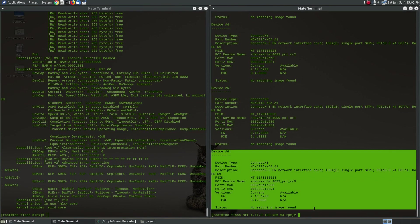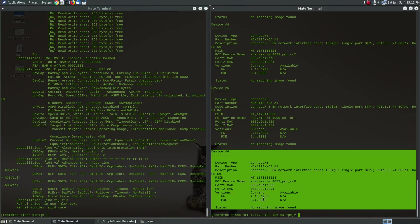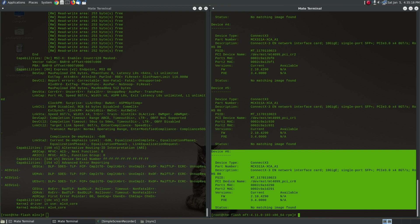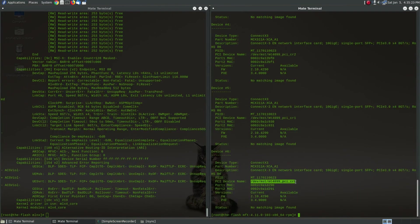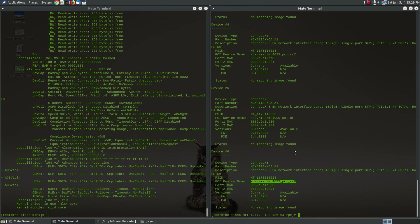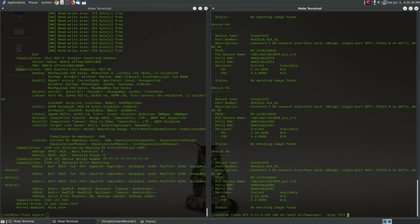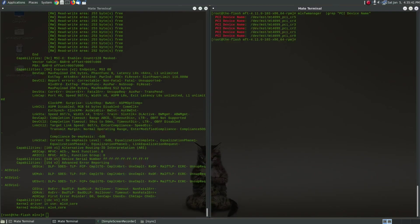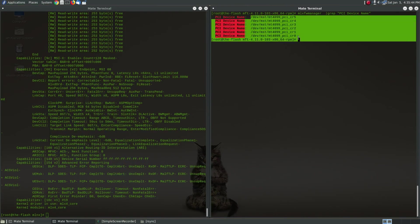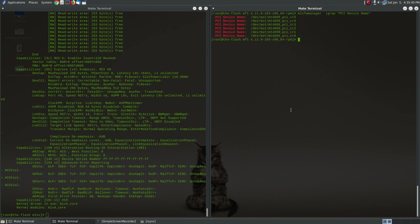So device number six, this is the sixth card that's in here, is currently on firmware 2.10.4290 and the update that we have is actually newer than that so we're going to go ahead and apply that. Now what's important here is this PCI device name. You're going to need this path in order to update the firmware. So if I were to just grep out device name, okay so these six paths are what I'm going to need.